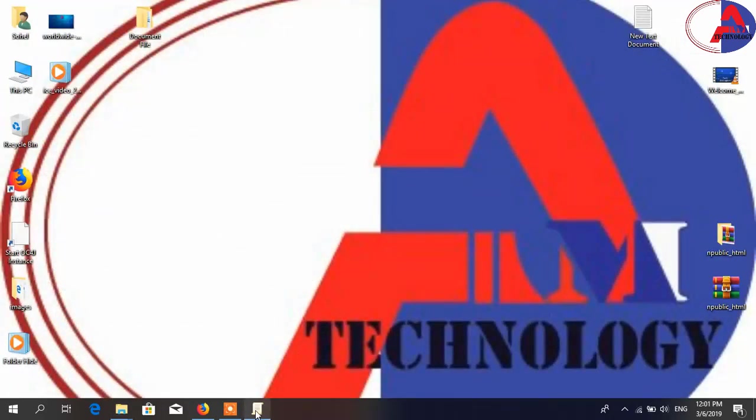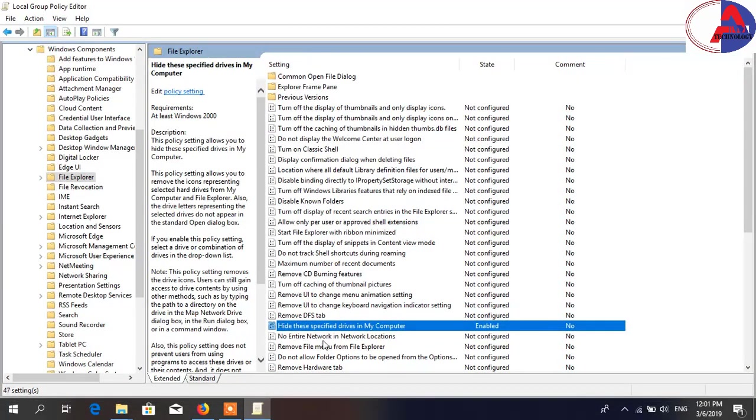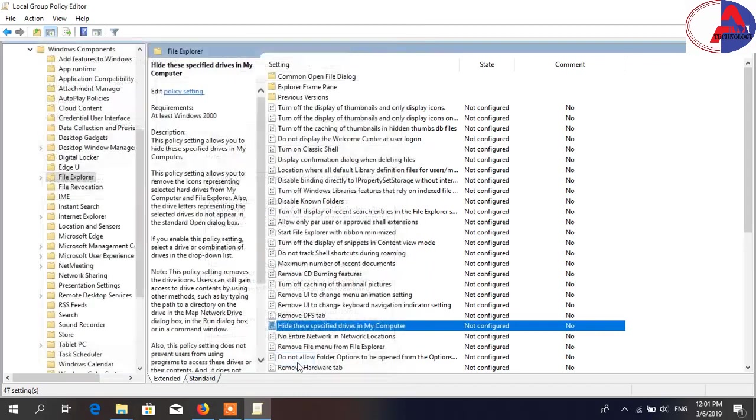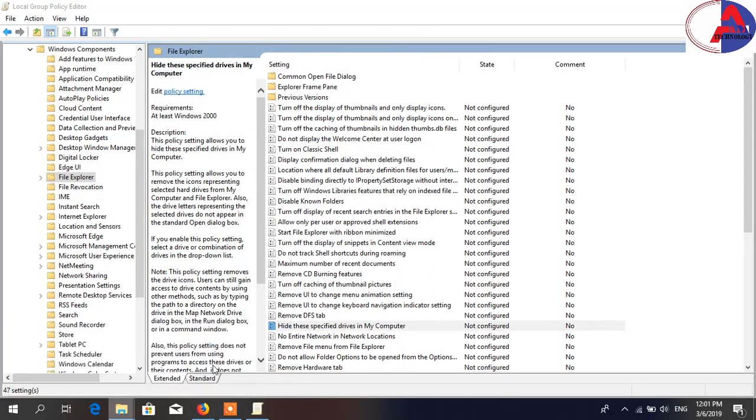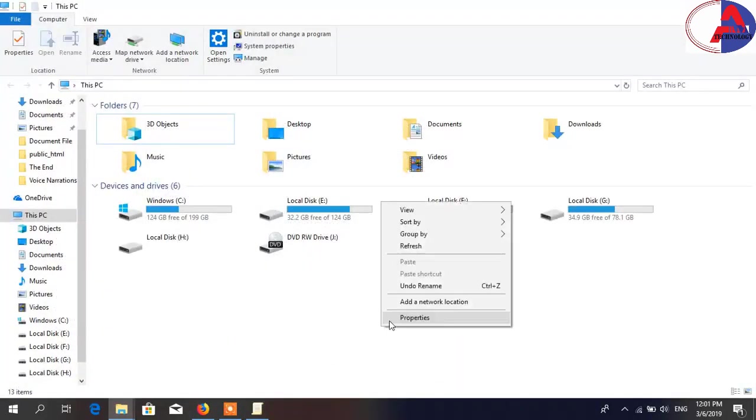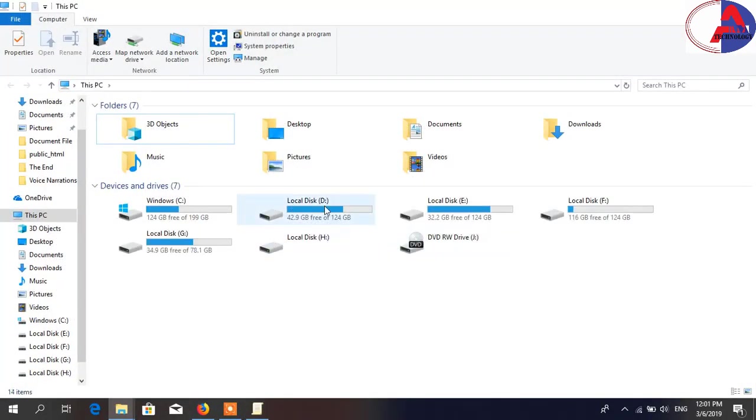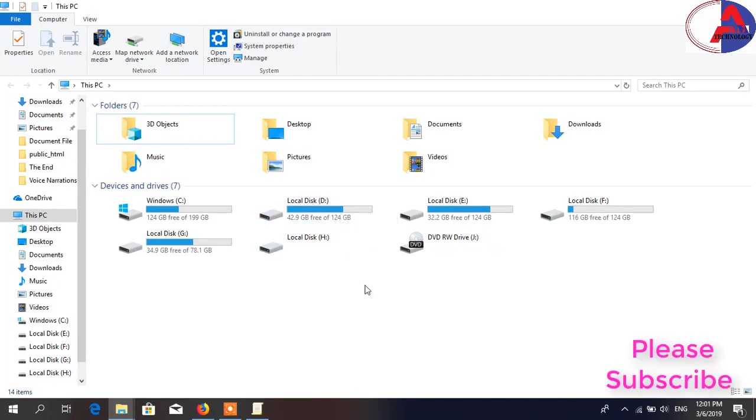I am checking again. Double click, select 'Not Configured,' Apply, then OK, then refresh and you can see my drive is shown.